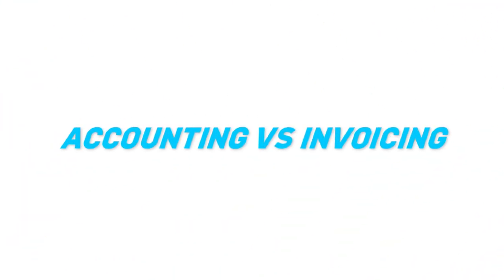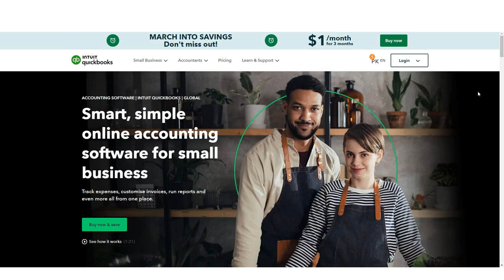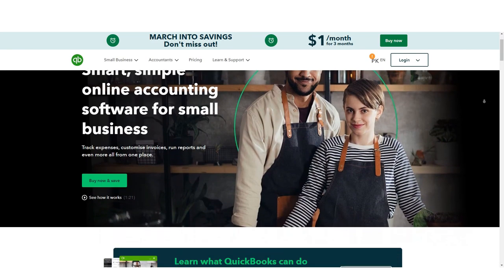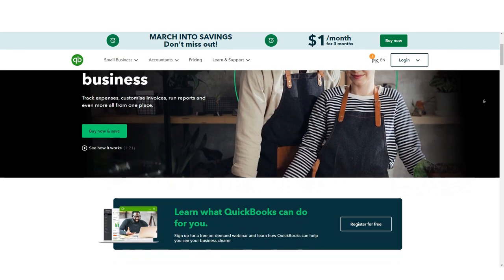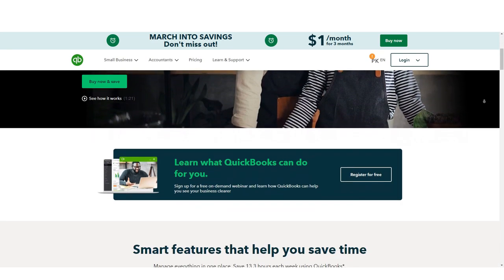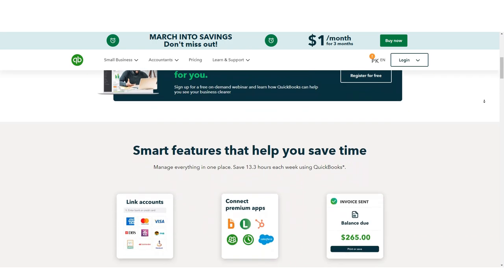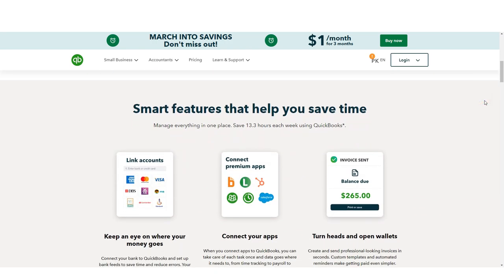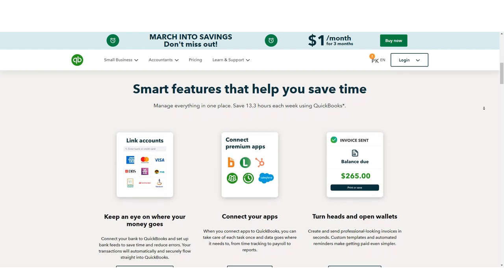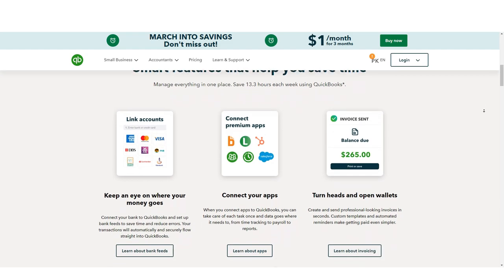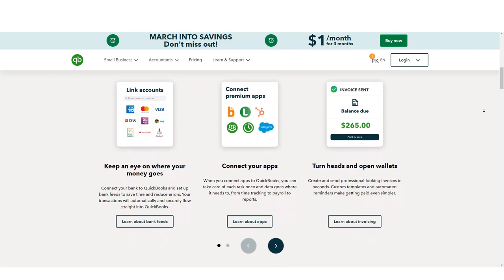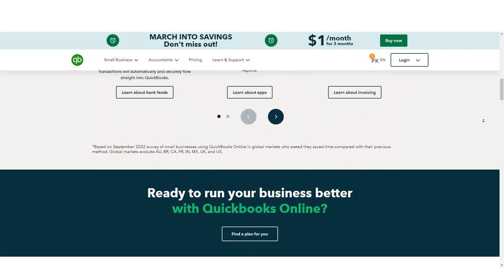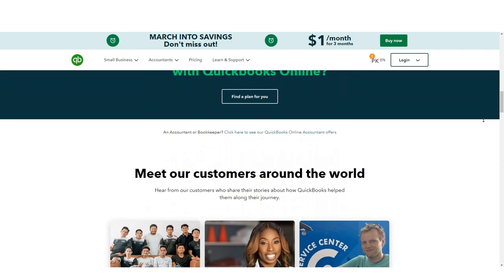When it comes to accounting software, QuickBooks is the clear winner. It offers a wide range of features that can help small businesses keep track of their finances. From tracking income and expenses to creating invoices and paying bills, QuickBooks has everything you need to manage your books. However,